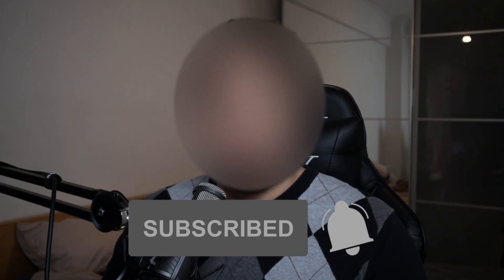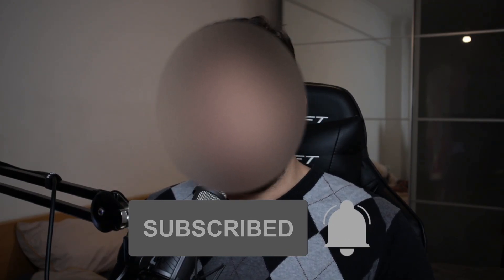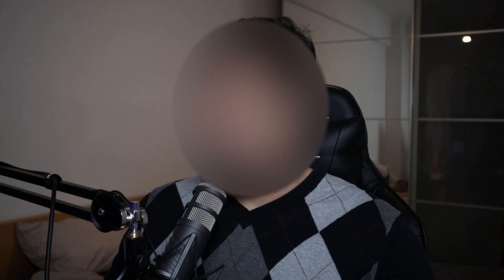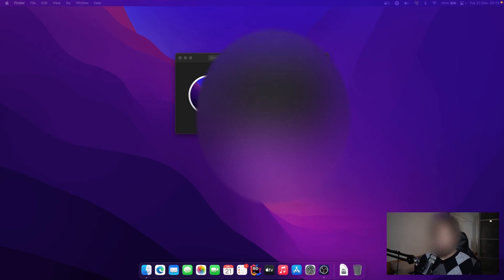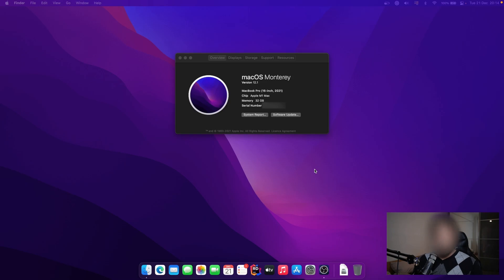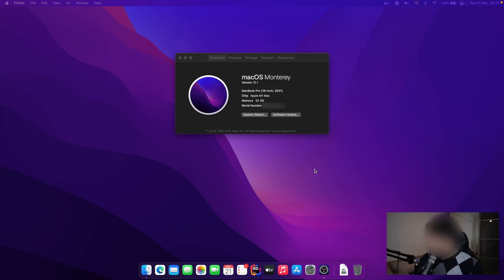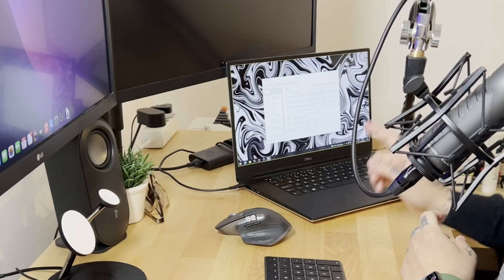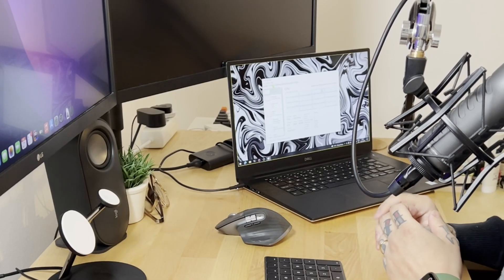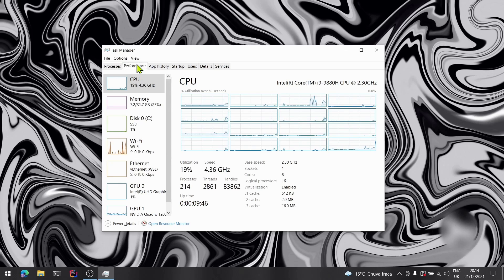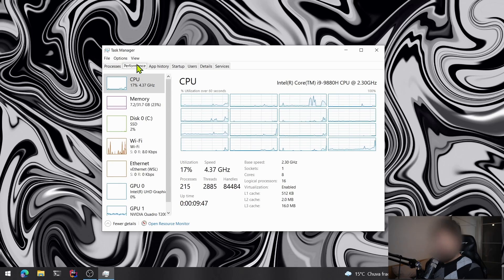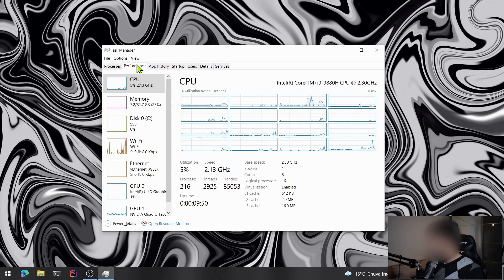The first configuration I have here is my Mac M1, the M1 Max with 32 gigabytes of RAM and also 32 cores of GPU. Today we are not planning to use the GPU for this benchmark. The other machine I have is this Dell Precision 5540 with an i9-9880, also with 32 gigabytes of RAM and a great NVIDIA Quadro, but again we are not using the GPU today.